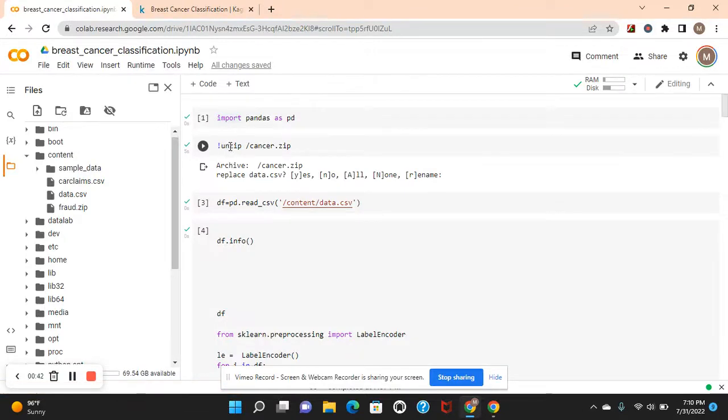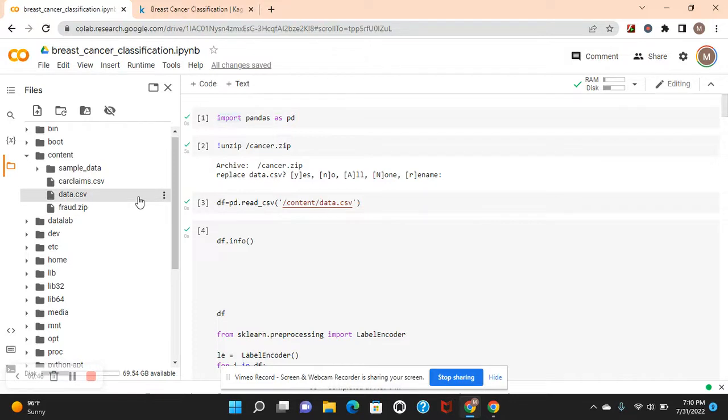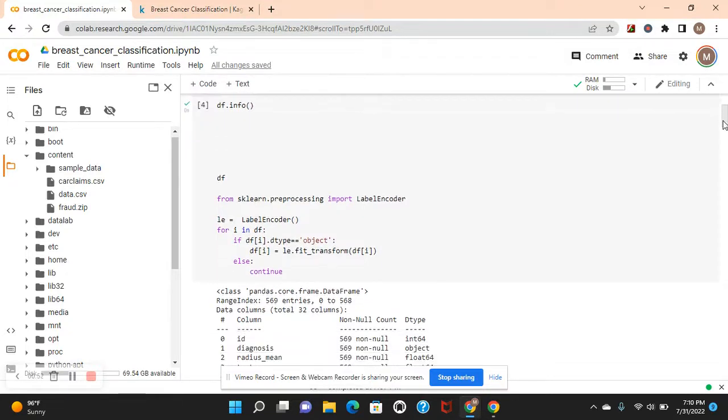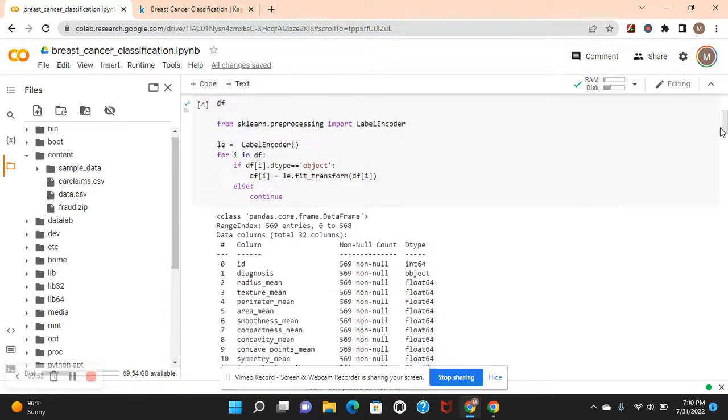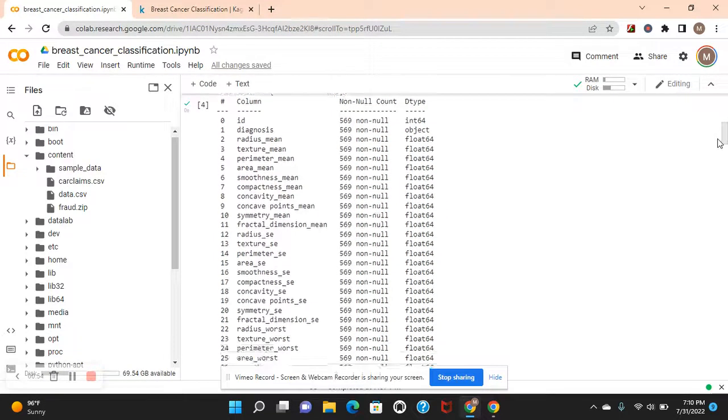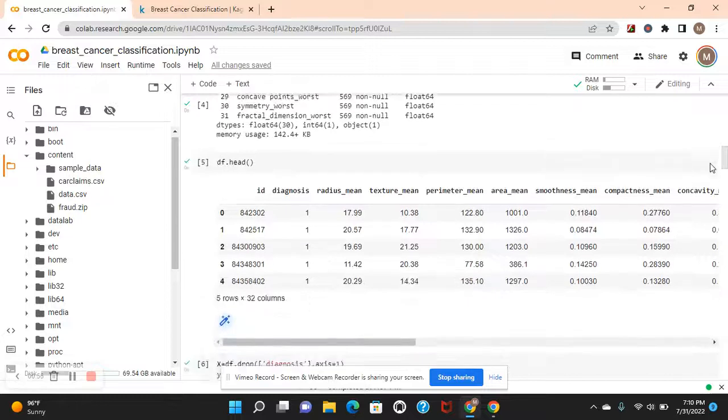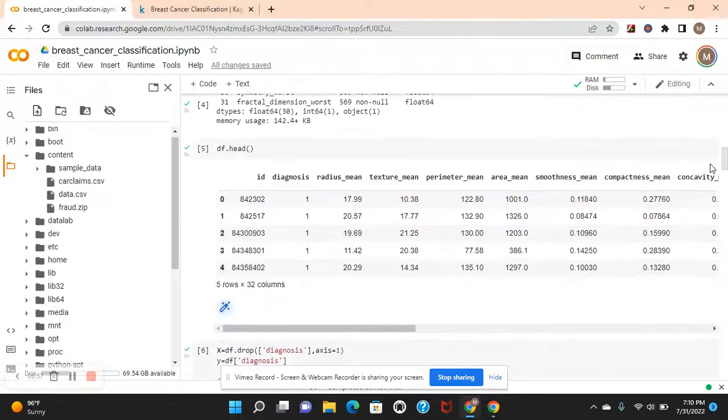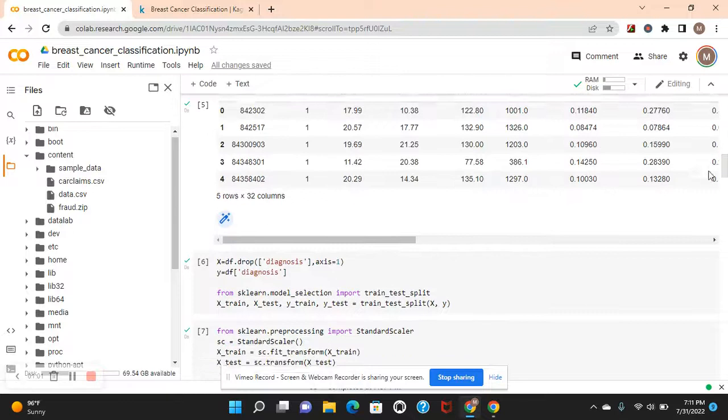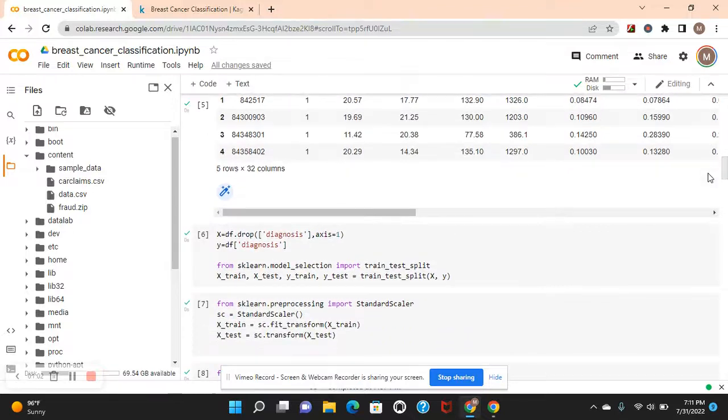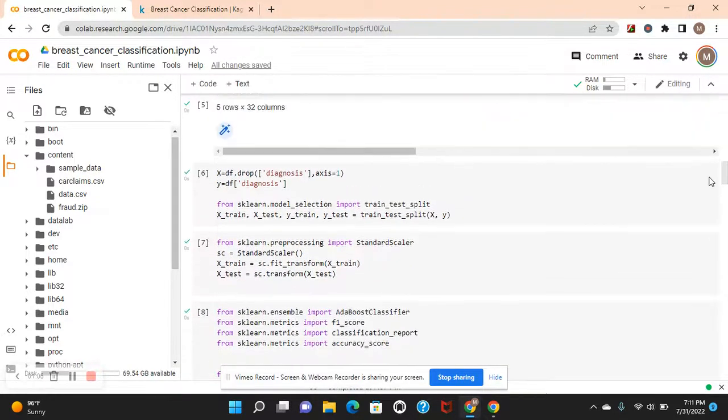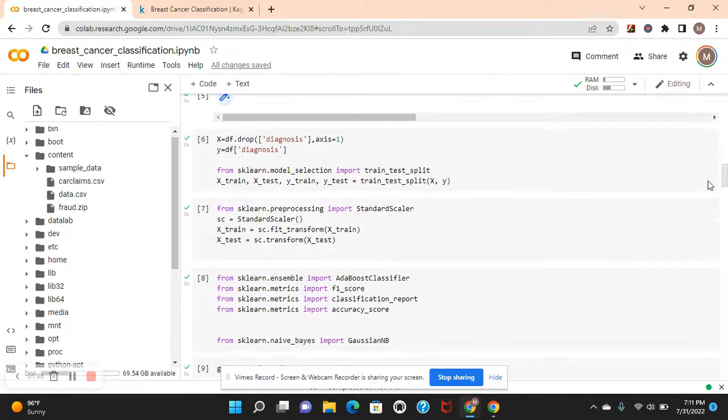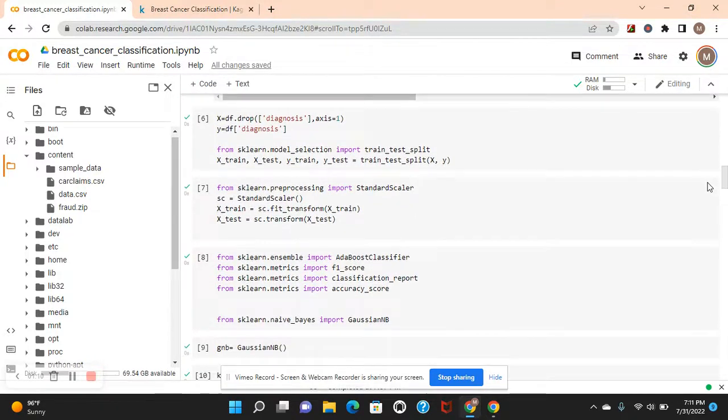You're going to unzip it with this command. Then you're going to read the data, df-info and label encoder. Let's look at it. Look at the head. See diagnosis, they're encoded. X equals everything but diagnosis. Y equals diagnosis. Test train split. Standard scalar.